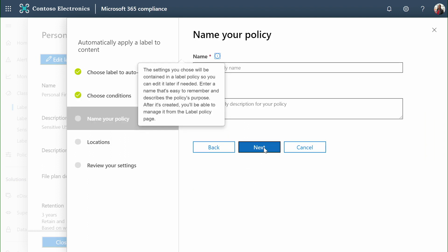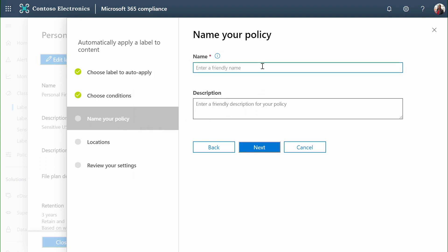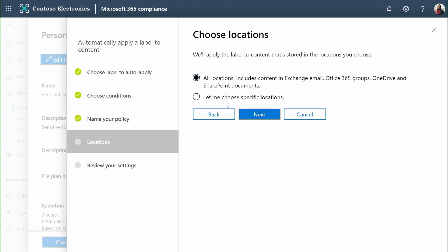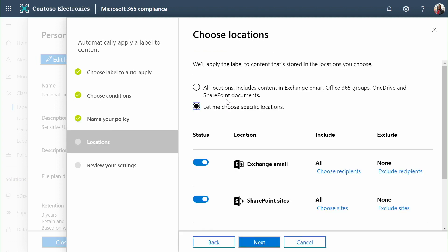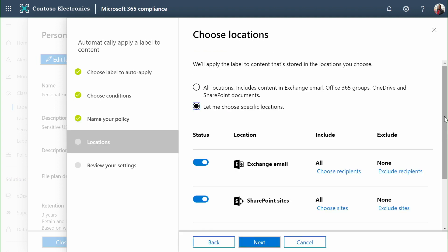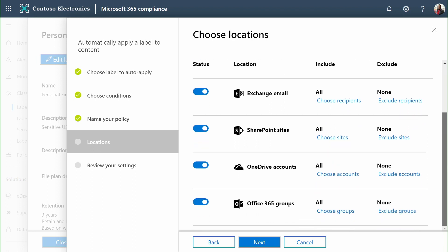Once I apply these labels, again I can choose where I want this policy to be applied. And once I designate the specific mailboxes, sites, OneDrives, or group connected experiences such as Microsoft Teams, Microsoft 365 will retroactively apply this label to all of the content hosted in Microsoft 365 in a matter of days.